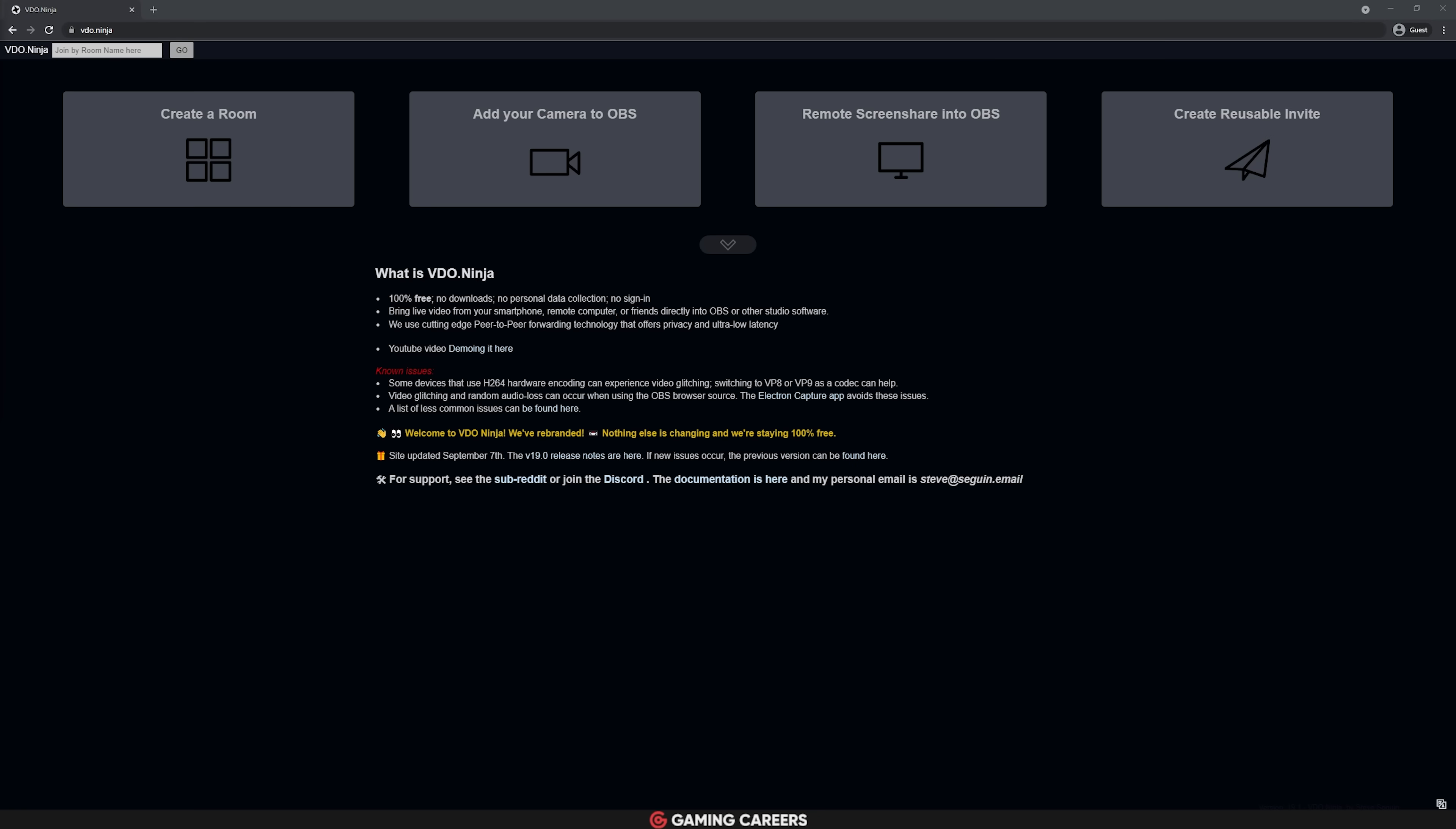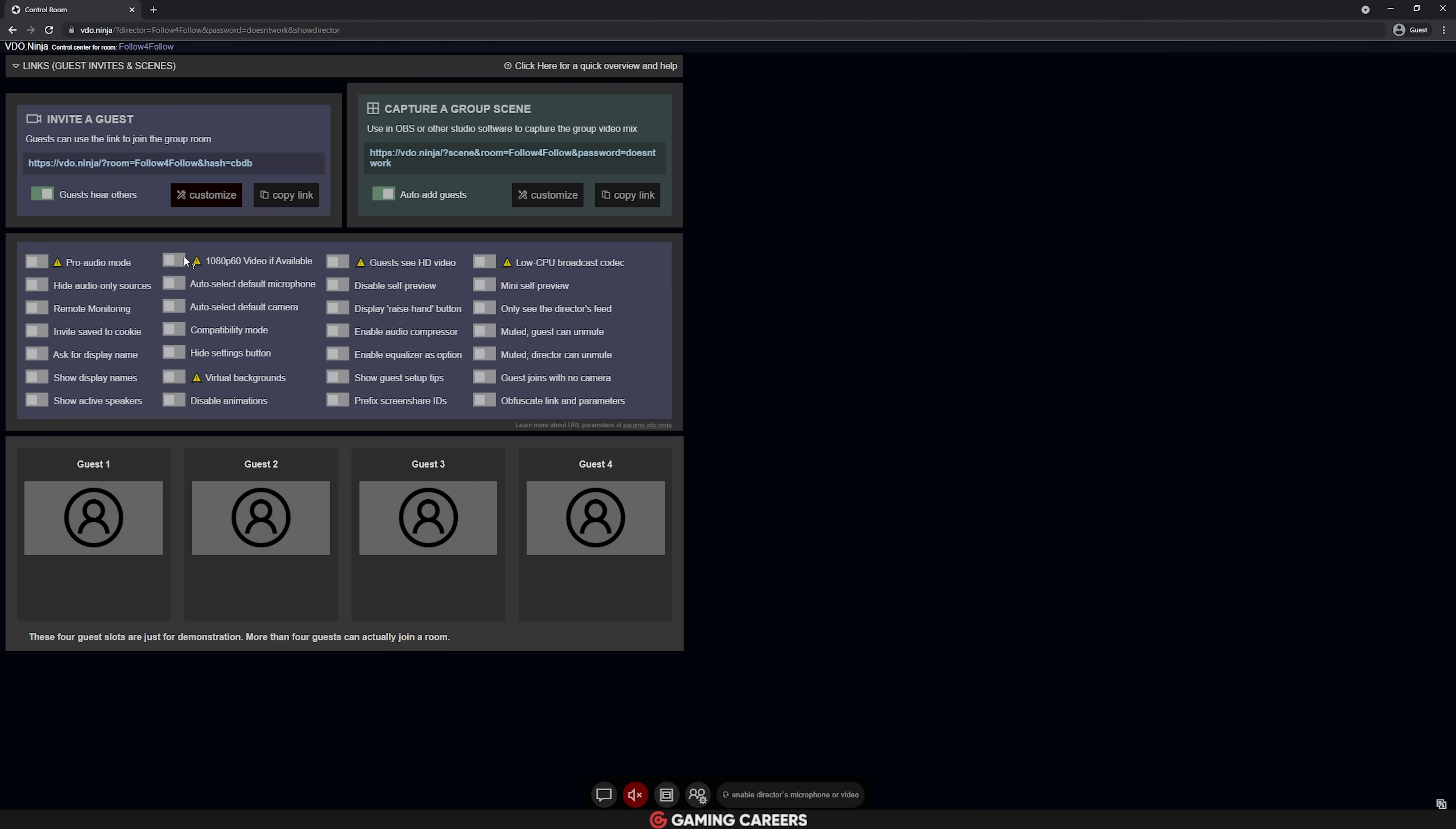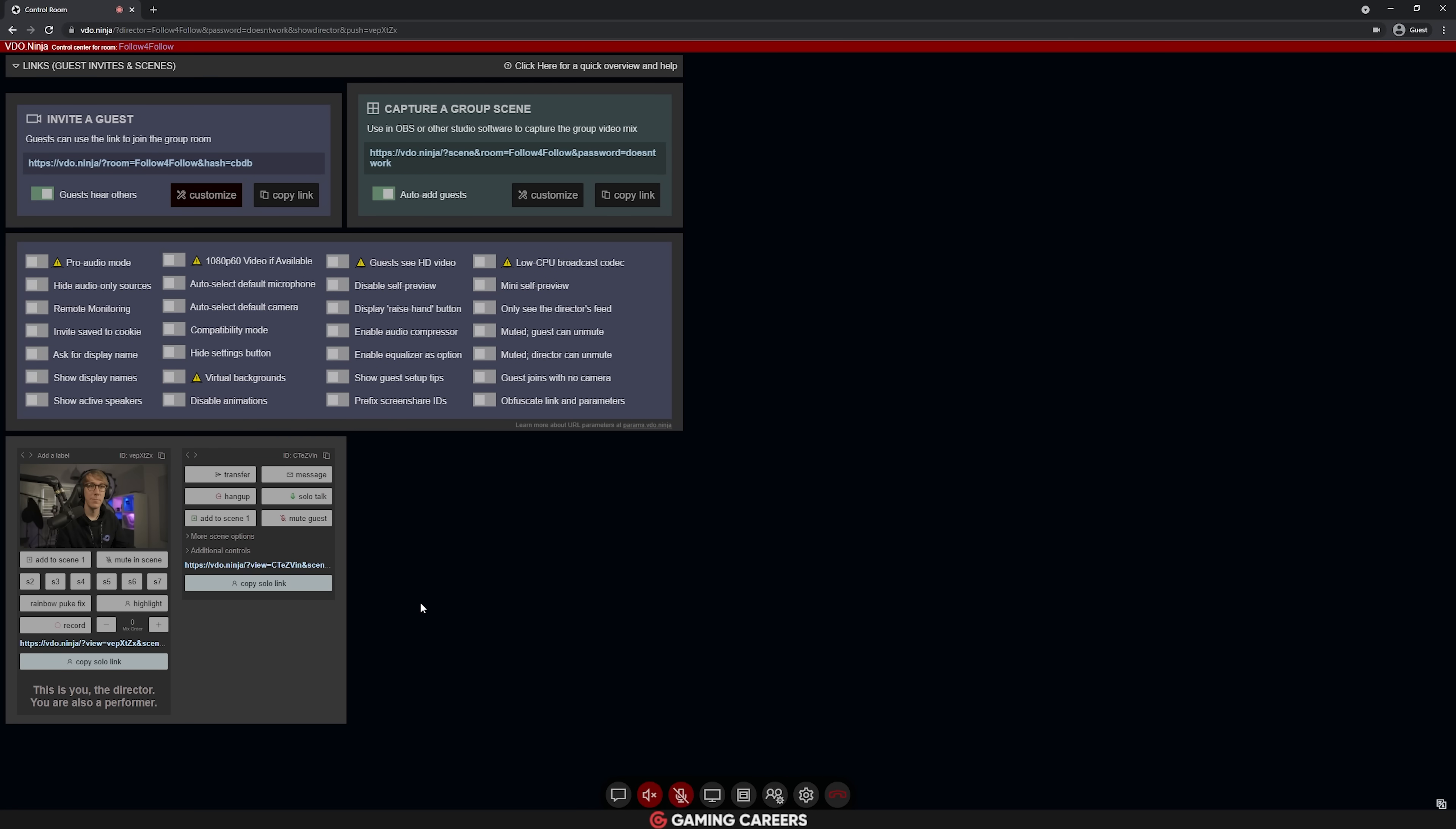Video Ninja is all browser-based without any need to download anything or even to sign into anything. You simply create a room, send an invite link to any guests that you want to join, and then you get given unique URLs for each guest's camera.